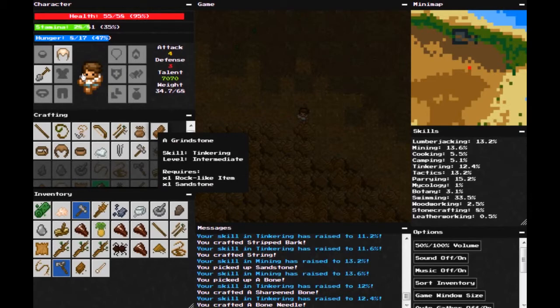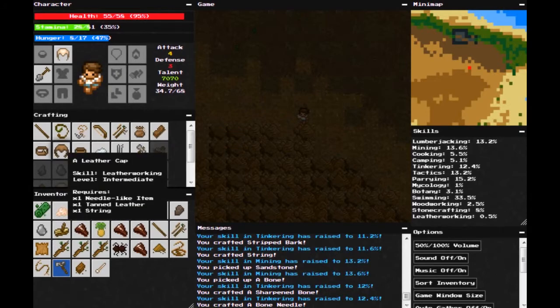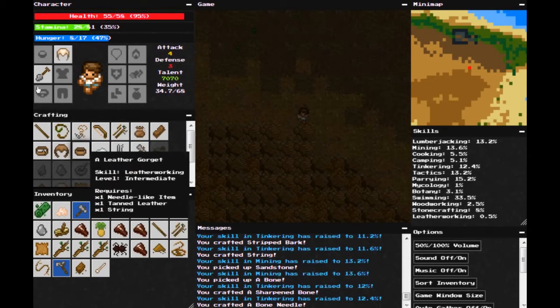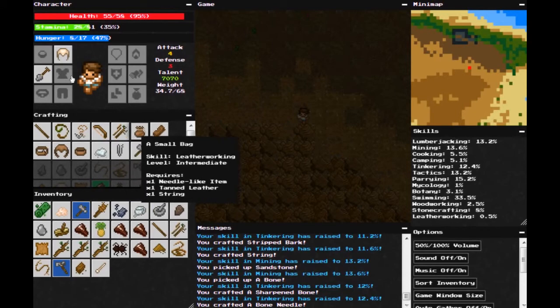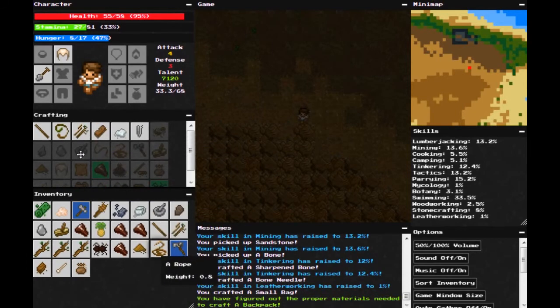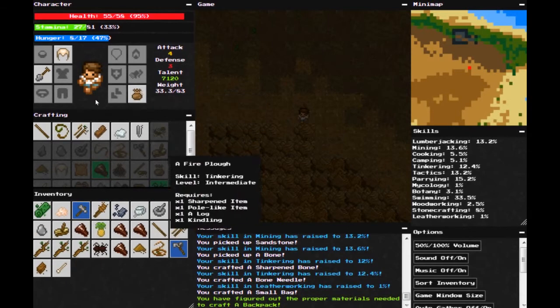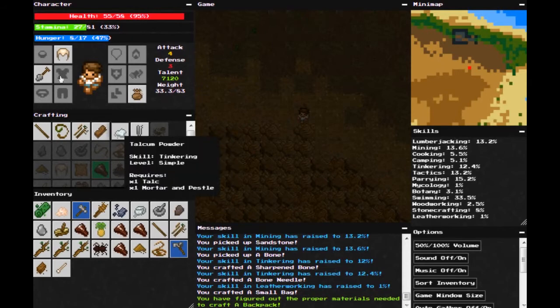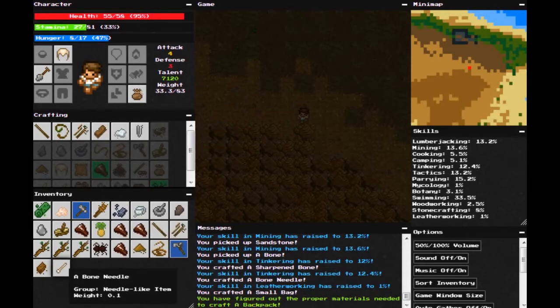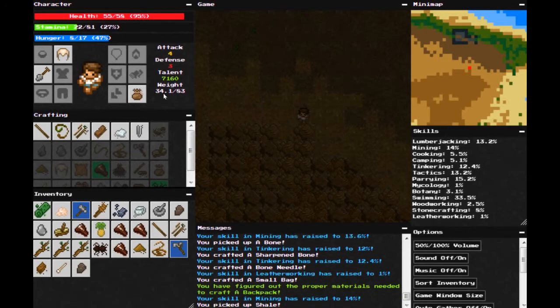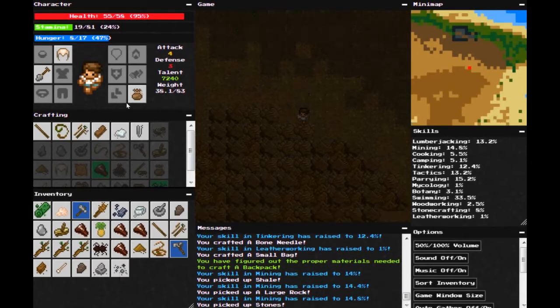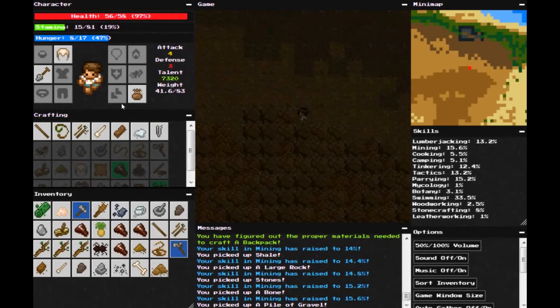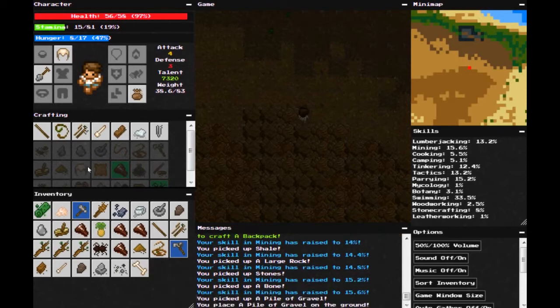Small bag, a grindstone, a leather belt, a leather cap, and a leather gorget. Which is the thing that goes around your neck. I'm going to try a small bag first, just to see what it does. Max weight by 15. Yeah! That was worth it. Okay, I'm going to keep that needle, because we're going to use it whenever we get some more leather. So, you figured, I picked up shale. See, that's the only thing. We're in a sandstone region, I don't know. I'm still getting stones every so often. A pile of gravel. Get rid of that.